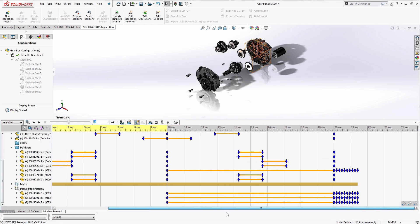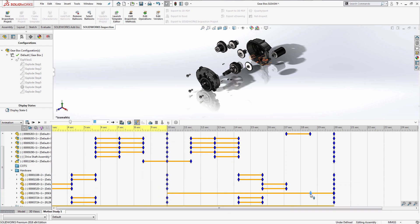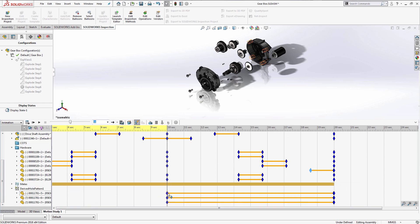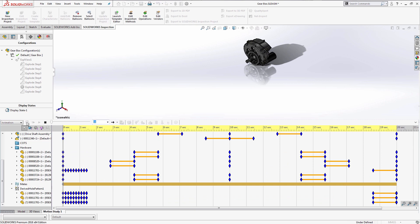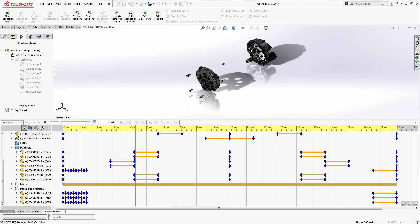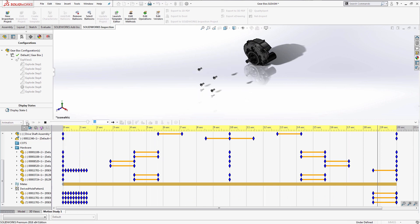Now that everything has been added, I can start adjusting any keys to my liking to make sure I get the desired transitions of my components at desired times. After that, I'll scrub through my timeline one more time to see my assembly explode and collapse.